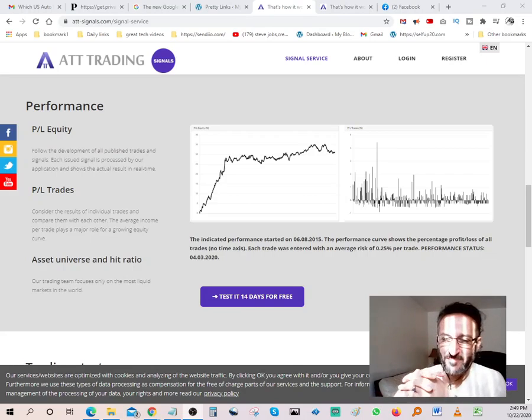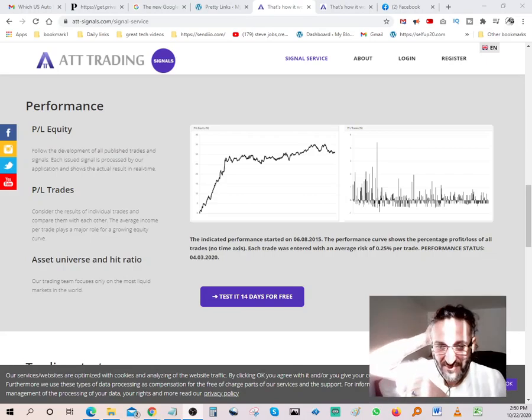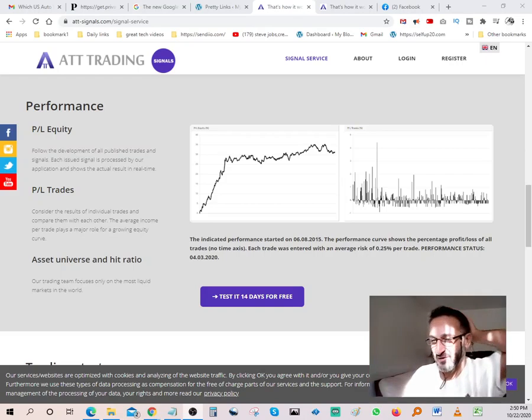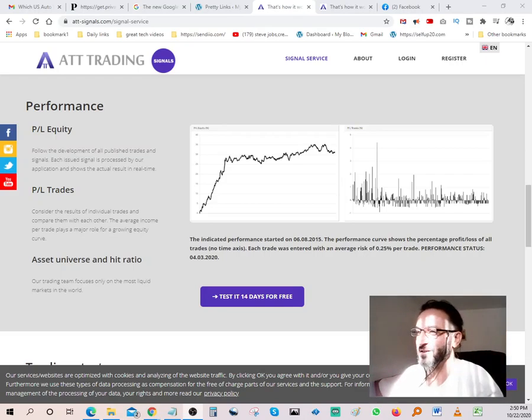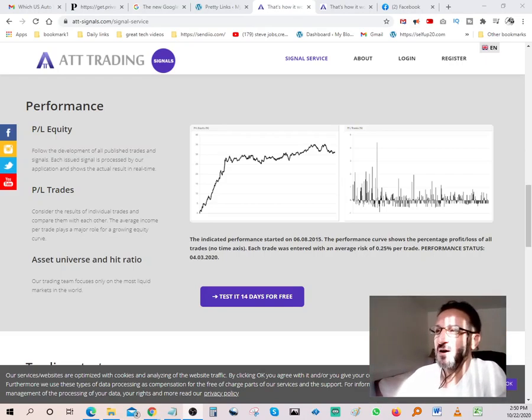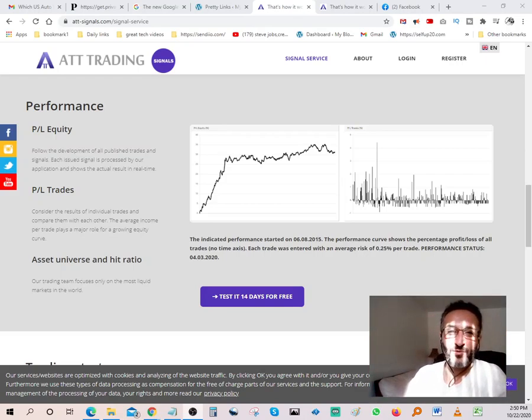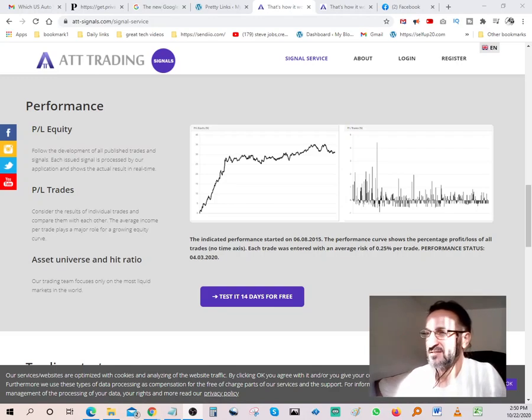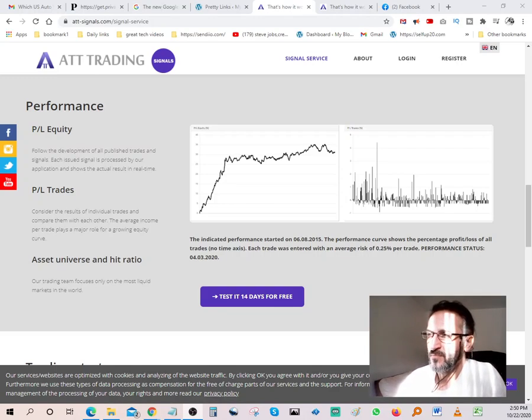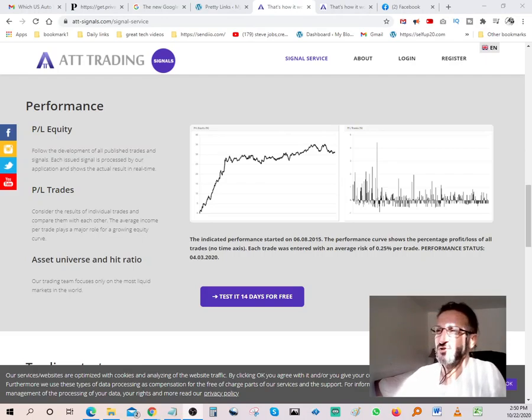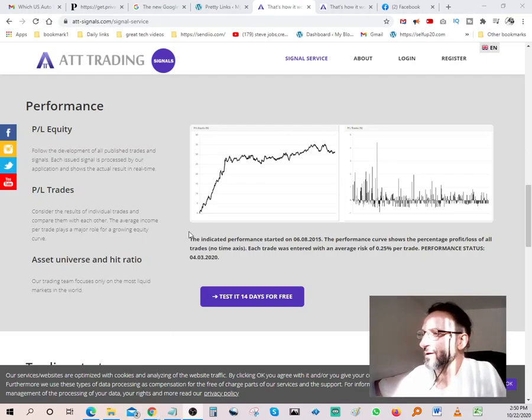Hello YouTubers, I'm a millionaire, multi-millionaire. I want to do a quick review on ATT Trading. My name is Ali, by the way, and today is going to be a review on ATT Trading. This software will allow you to trade.